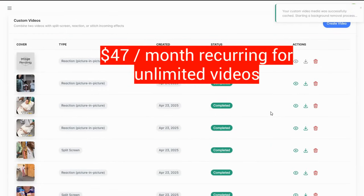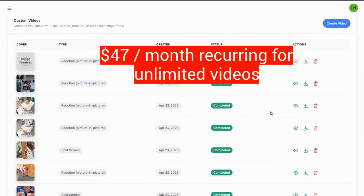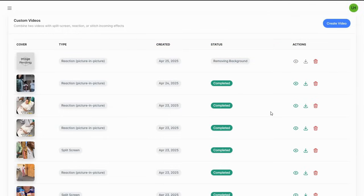You do have the option of getting unlimited videos but it's forty-seven dollars a month which I did buy initially and then I figured out it was four hundred dollars a month so I said no I'm not going to do that.